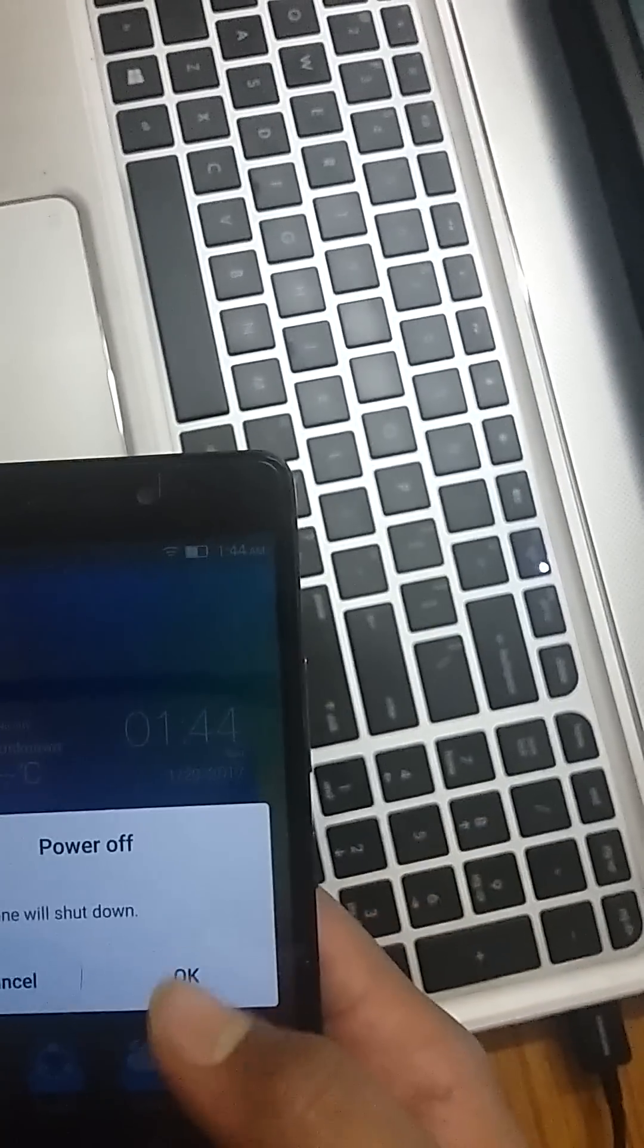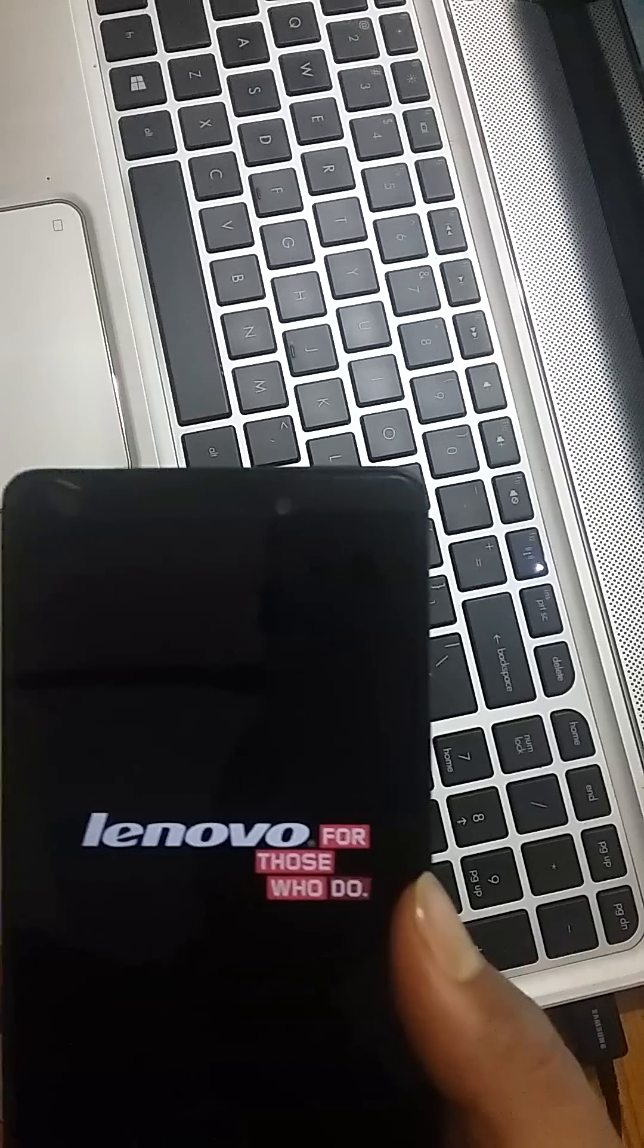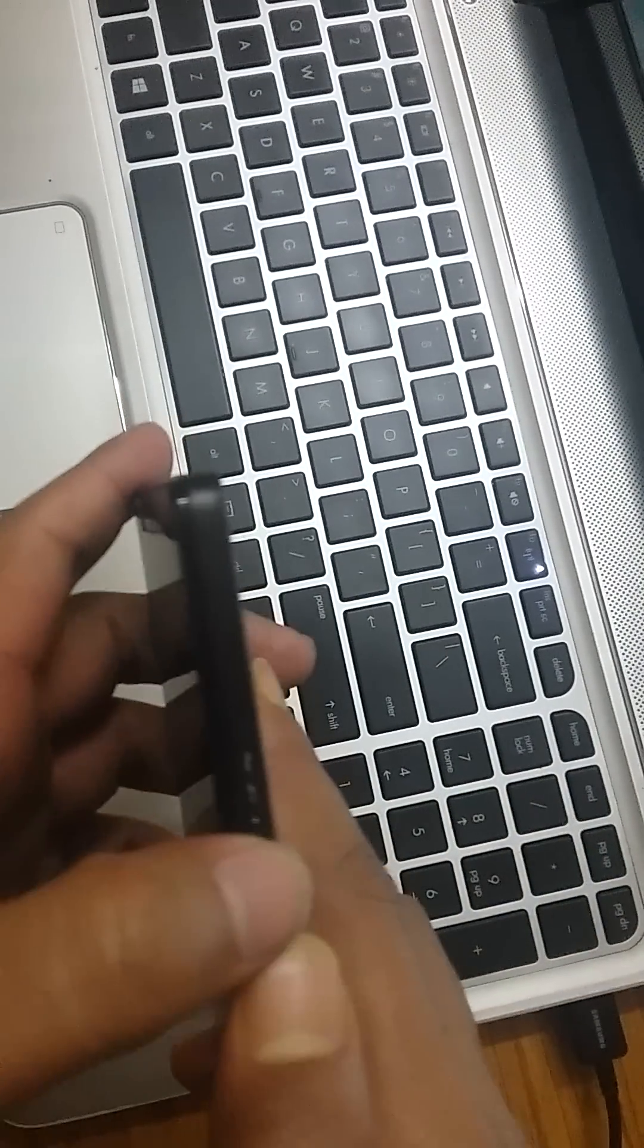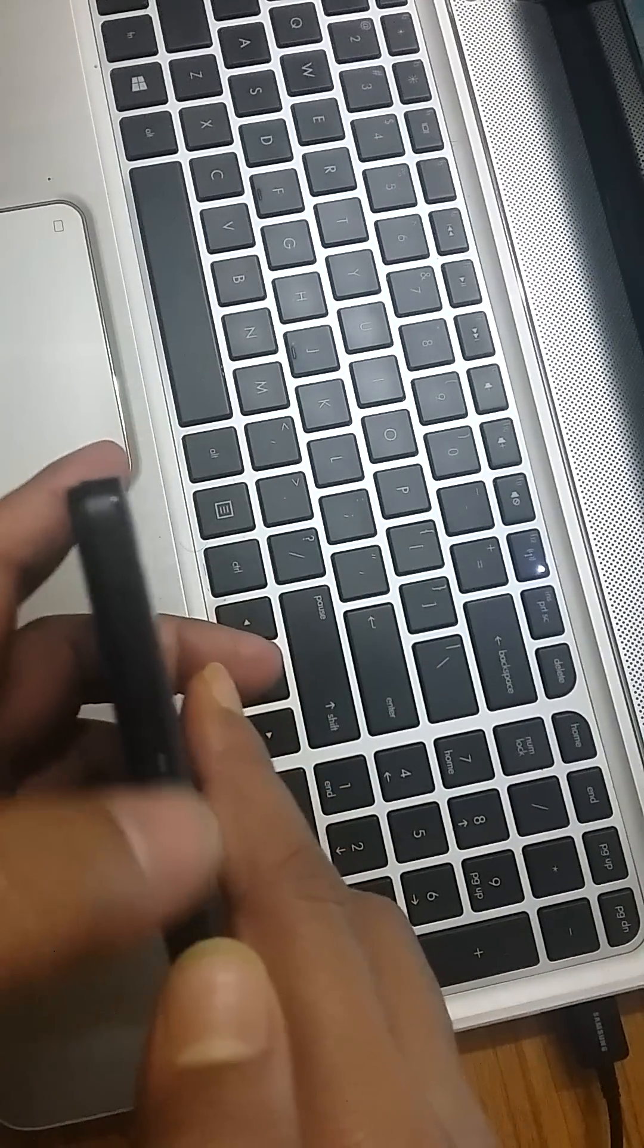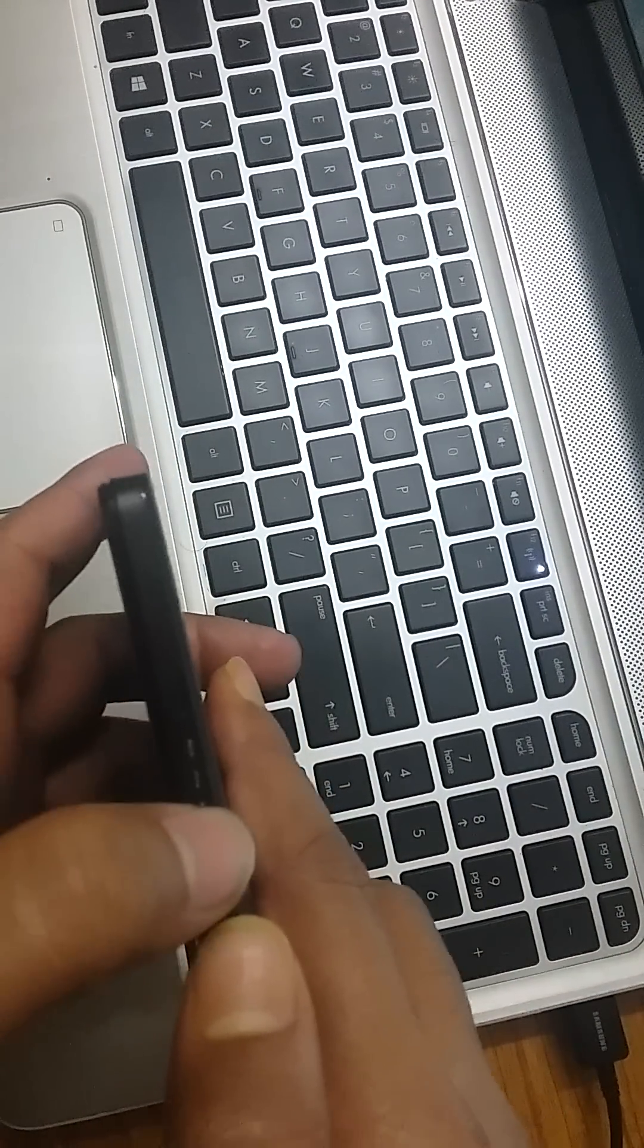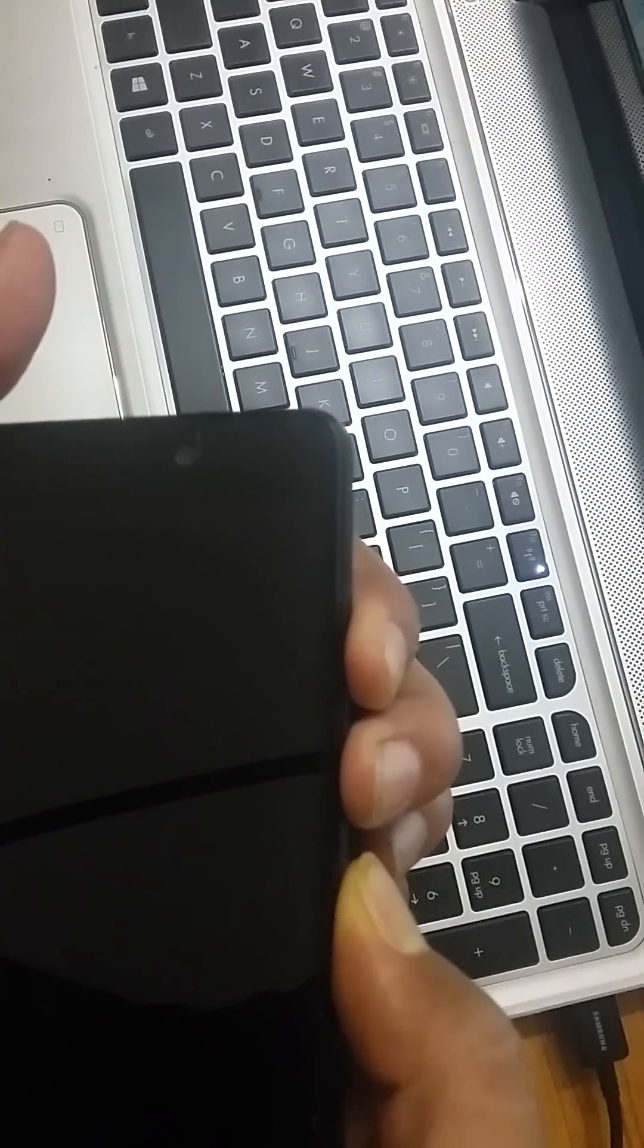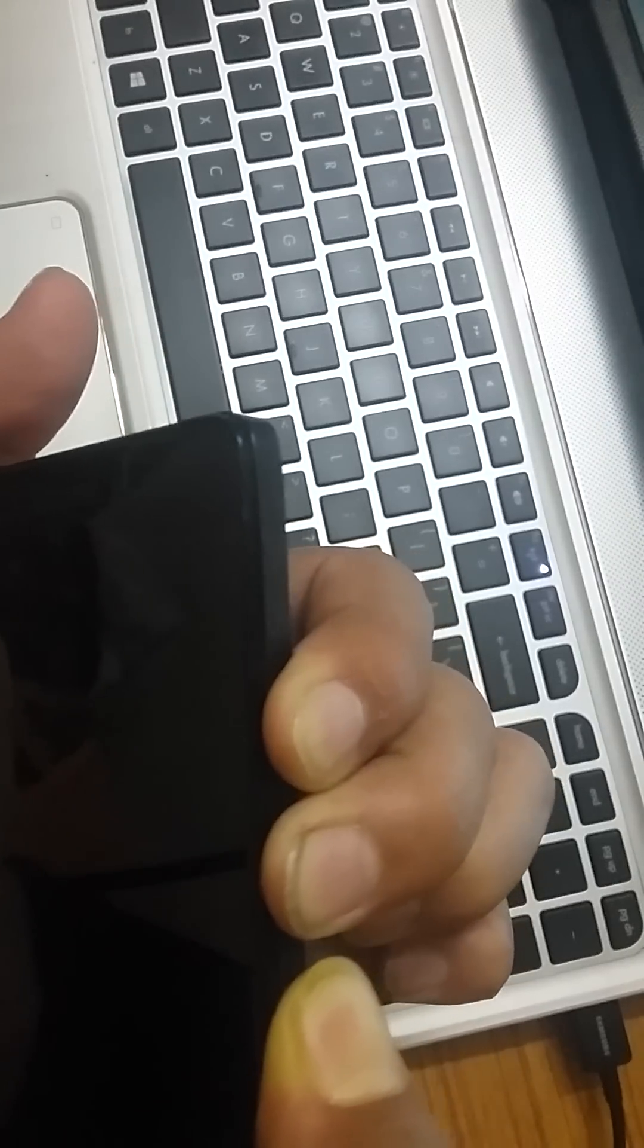After that, just switch off your phone. When you switch off, you have to press all the three buttons at once - volume up, down, and power button simultaneously - so that the mobile will go into recovery mode.